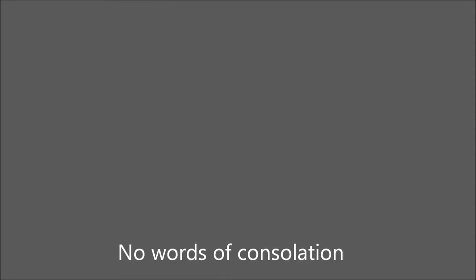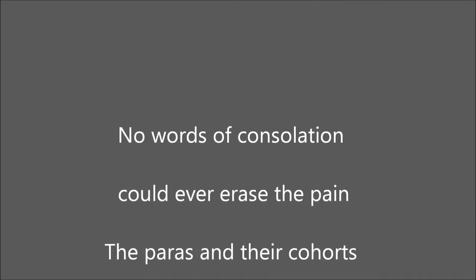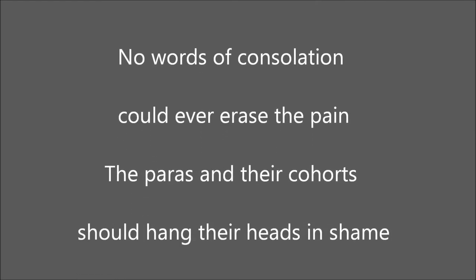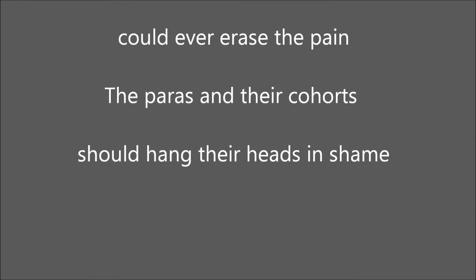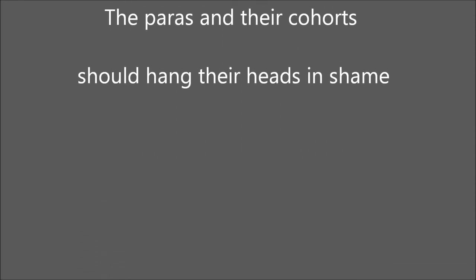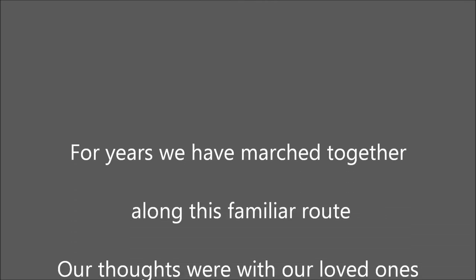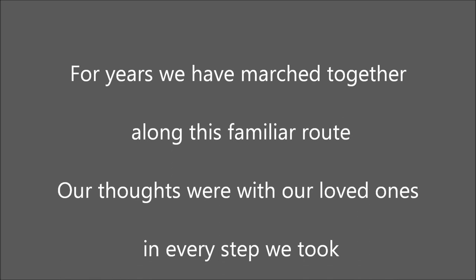No words of consolation could ever erase the pain. For years we've marched together along this familiar route.